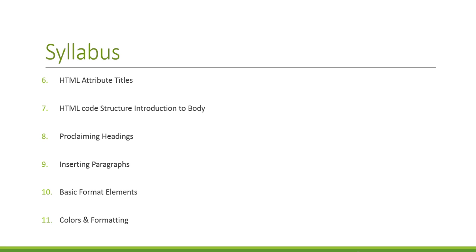Ten, basic format elements. That would be editing on your headings and your paragraphs. Eleven, colors and formatting.